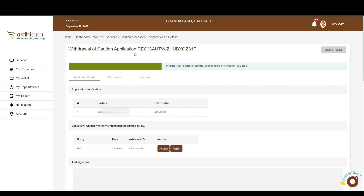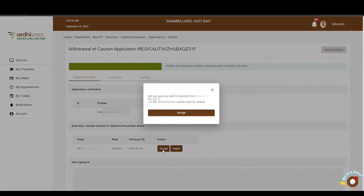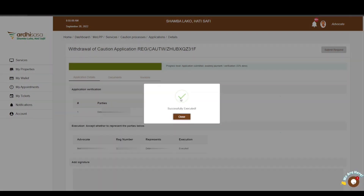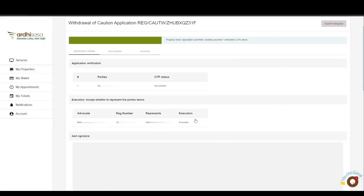At this point, the cautioner and the advocate will both get a notification via SMS, on the system, and via email, communicating that the withdrawal of caution application process has been initiated. You can view the progress level of your application on the progress bar featured on the upper section of your screen upon submission. Subsequently, the advocate and the cautioner will also be notified to execute on the application with a signature and confirm the representation. The next step is Execution, where the advocate accepts or rejects representation for the parties involved. Go ahead to the Execution section and click Accept, then confirm by clicking Accept again. The party involved will be notified that the advocate has accepted to represent them.